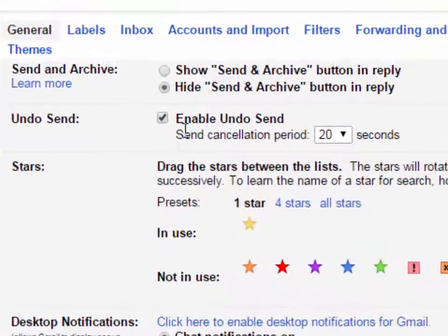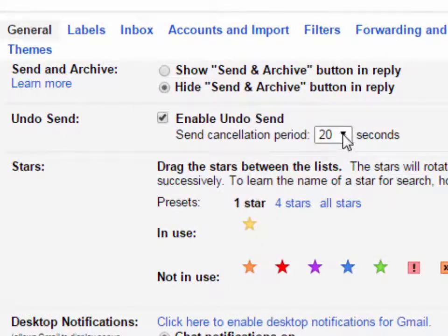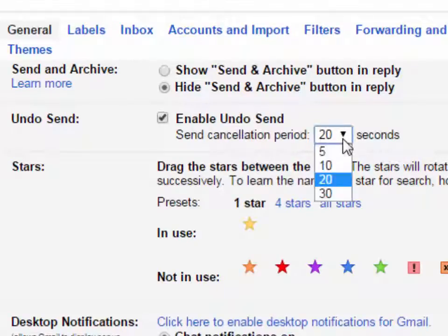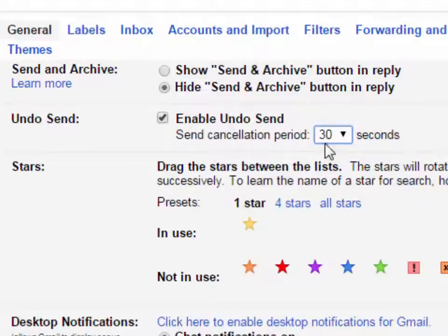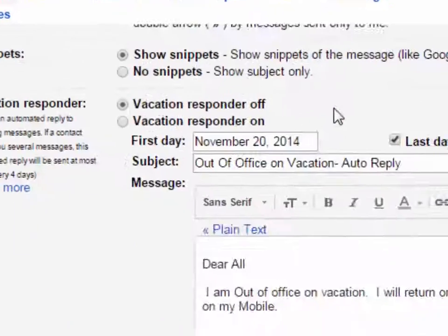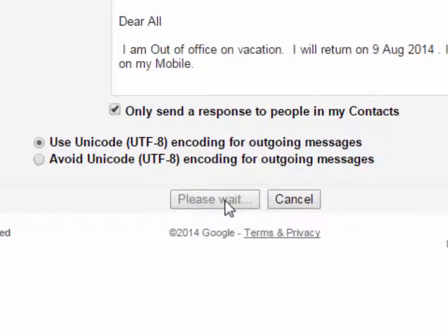Now you can increase and decrease the send cancellation period to enable undo send. Click on the drop down menu and select the time — the send cancellation time. Now click on save changes.